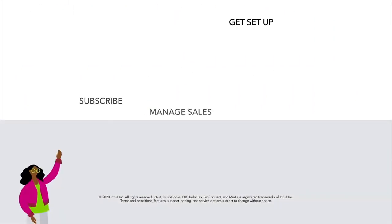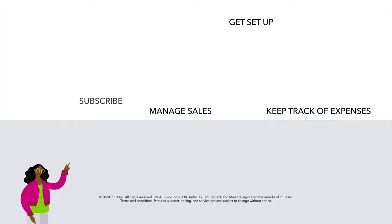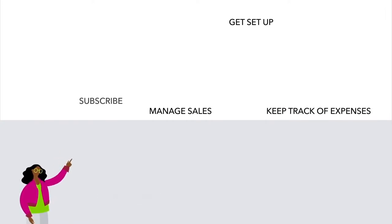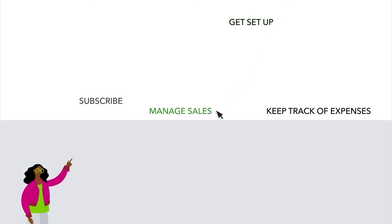Now that you know your way around a bit, what's next is up to you. Here are some groups of videos that can help you get set up, manage your sales, and keep track of expenses. Choose the ones that are best for you. Welcome to QuickBooks.